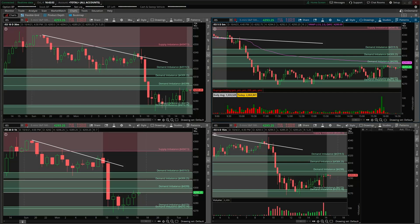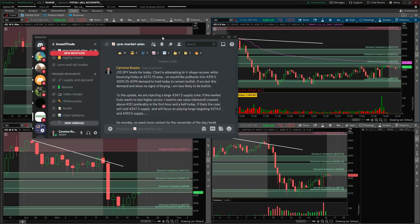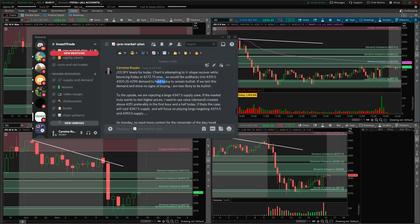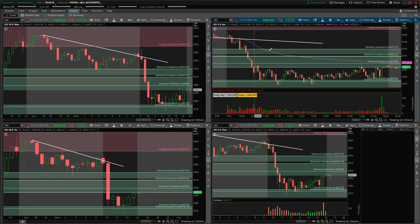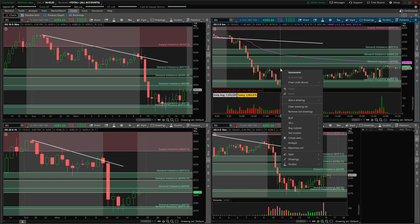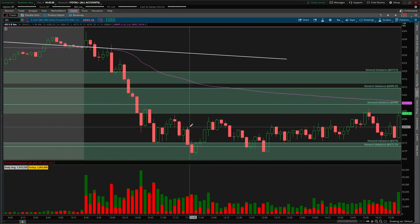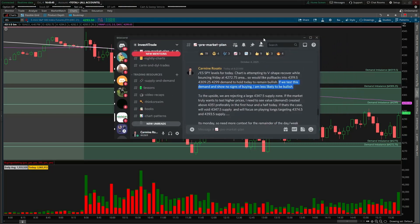For example, I want to go over the pre-market plan to get context — I post these every single day in the Discord. For SPY today, I charted the S&P 500 futures. We had demand lower at 4,319, 4,309, and 4,299 that must hold to remain bullish. If we test this demand and show no signs of buying, I'm less likely to be bullish. With supply and demand, you always need confirmation — you cannot just blindly buy at a demand zone or blindly sell at a supply zone.